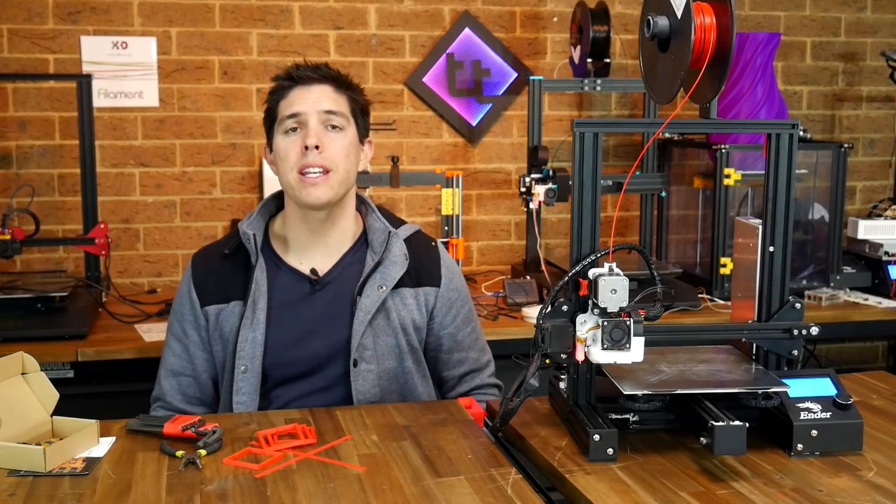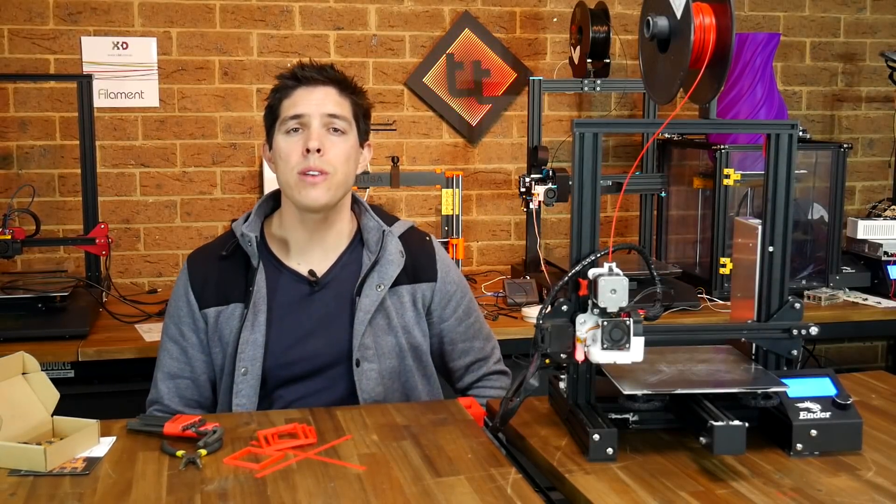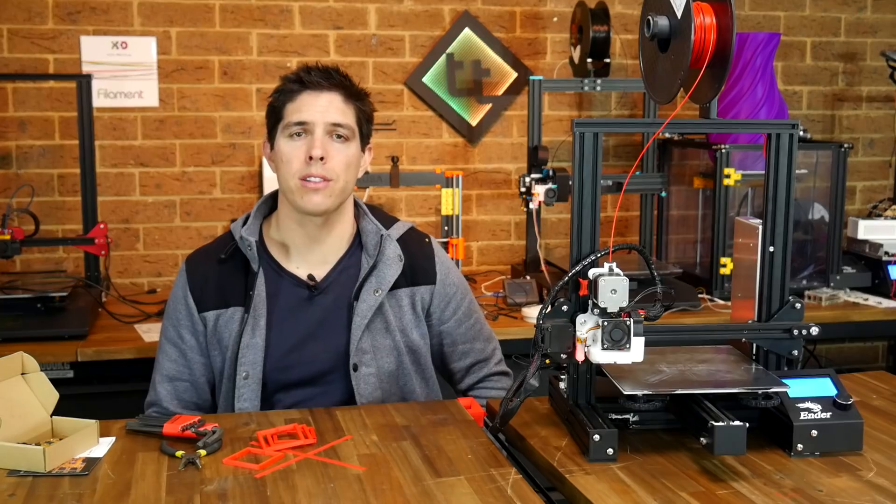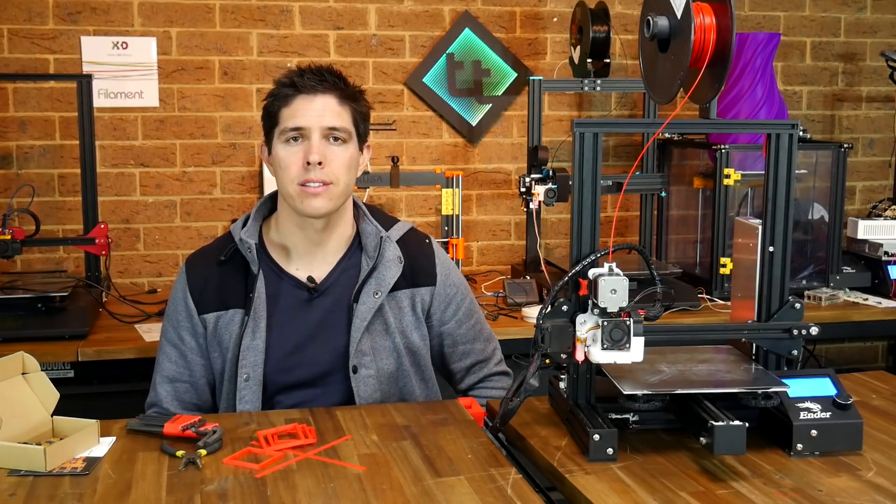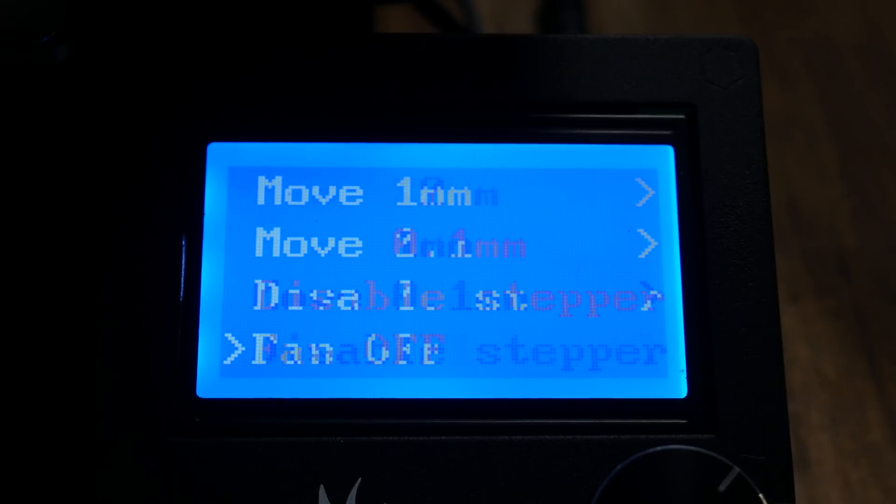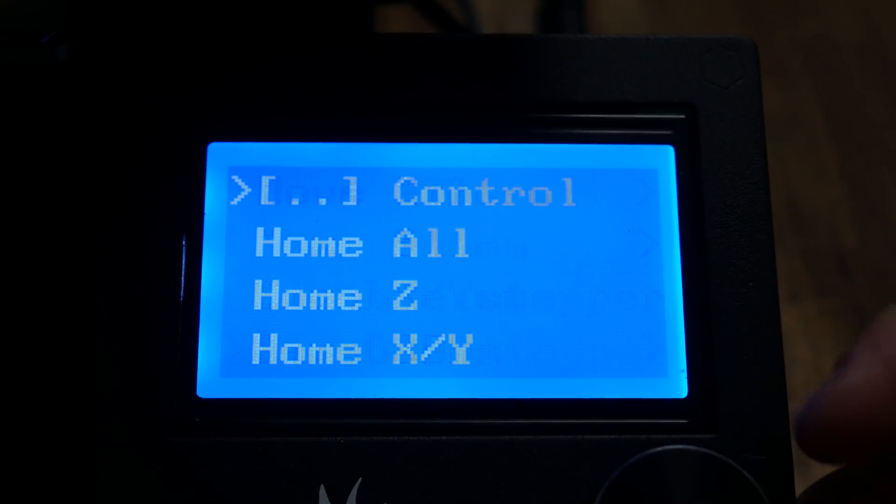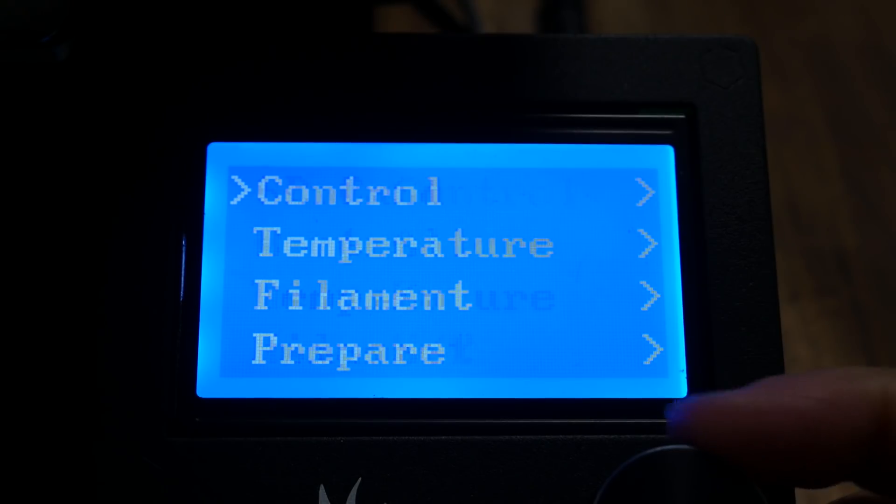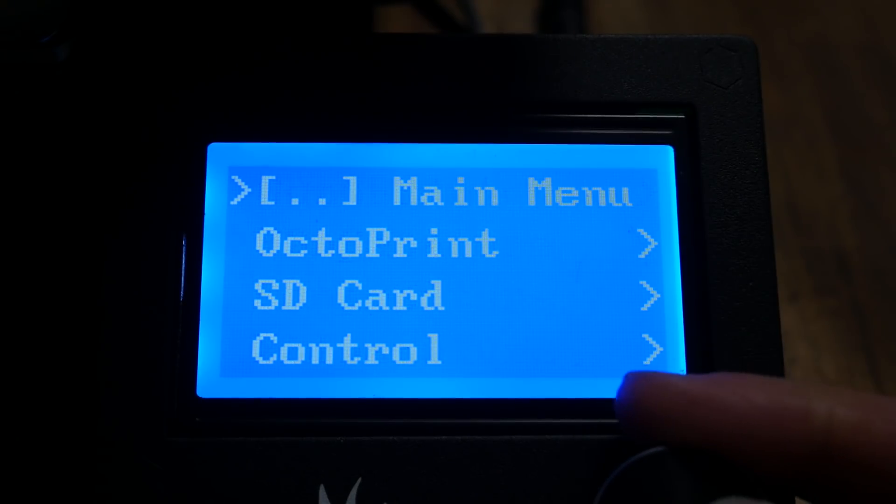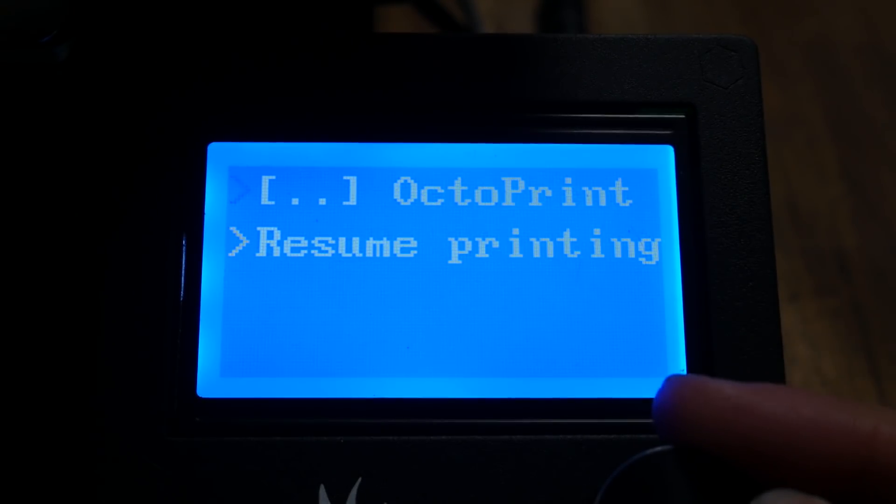Our base installation is now complete, and you might notice a new interface on your LCD screen. It has the usual options for heating, homing, and moving, but now has commands for interacting with Octoprint from the printer, which is new and definitely cool.